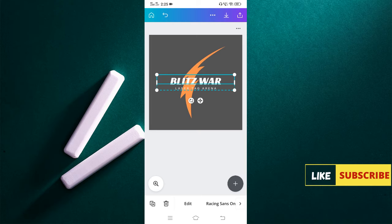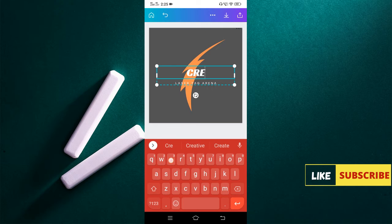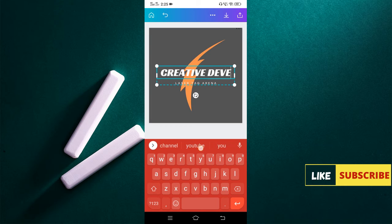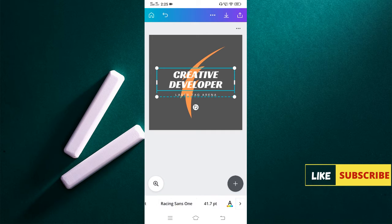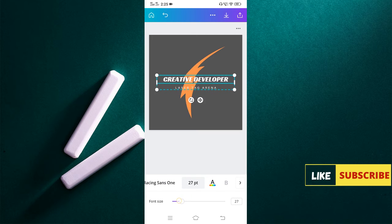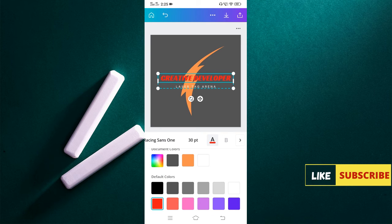In the same way you can select the font and click the edit option to get the keyboard, and from there you can type your channel name. I have typed my channel name: 'Creative Developer.' If you want to decrease the size of the text, you have an option for that — click it and decrease the size. You can also change the text color from here, though white looks better.